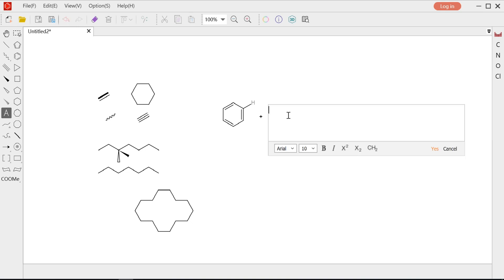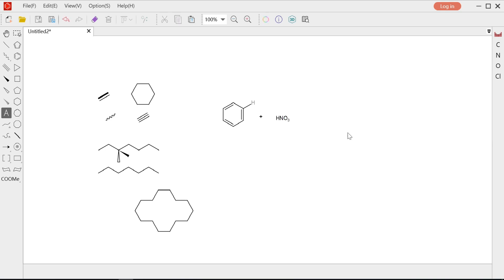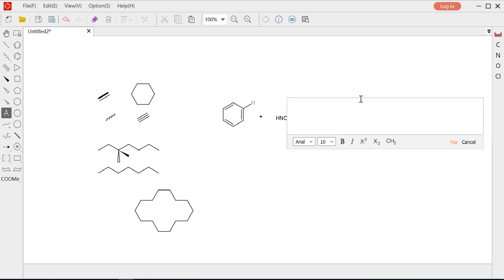I'm going to type HNO3 and make it formula style. Here are subscript and superscript you can choose. Here are arrows for chemical reaction — make it a reasonable length. Kindle knows some about organic chemistry, but it cannot sense inorganic matters like sulfuric acid and nitric acid. These will be treated as just text.